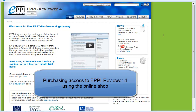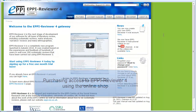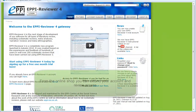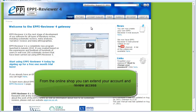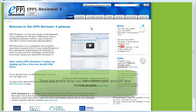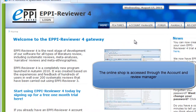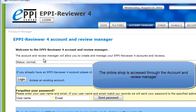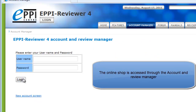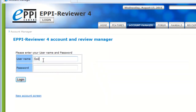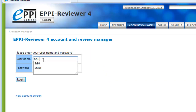This video will look at using our online shop for purchasing EpiReviewer access. From the online shop, you can extend the expiry date of your user account, your reviews, or anyone else's account or review. The online shop has access to the EpiReviewer 4 Account and Review Manager that can be found on the EpiReviewer 4 gateway. Let's log into the Account and Review Manager to begin.